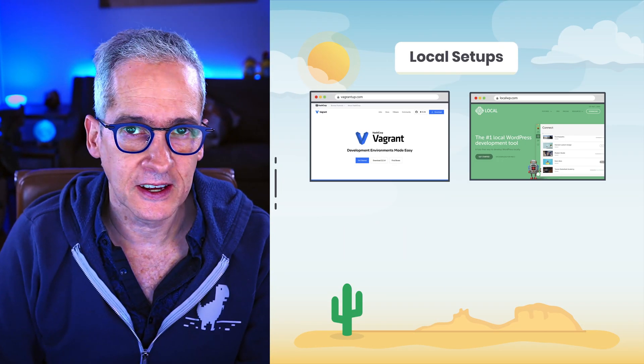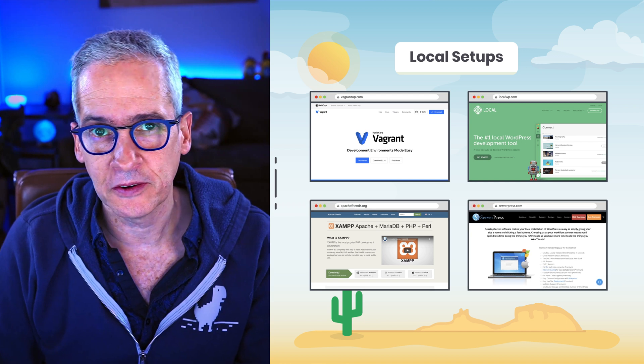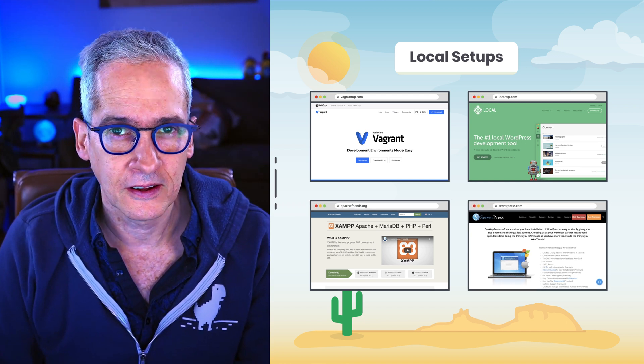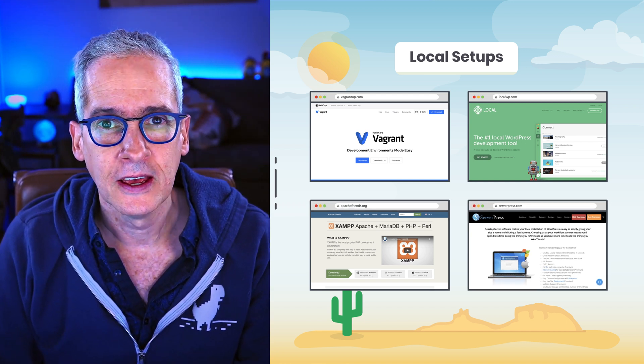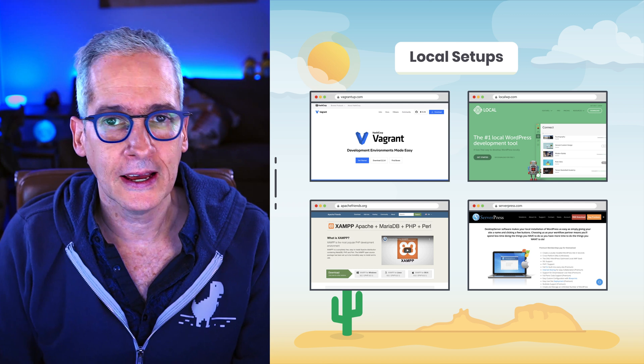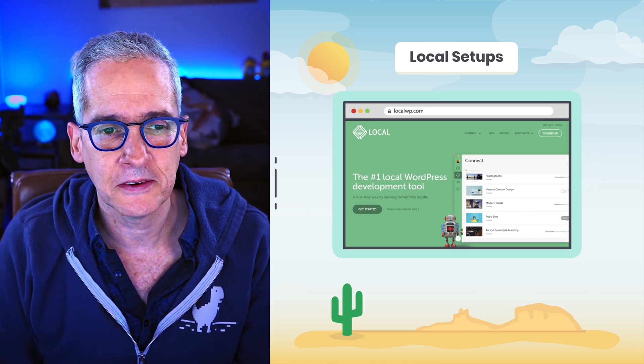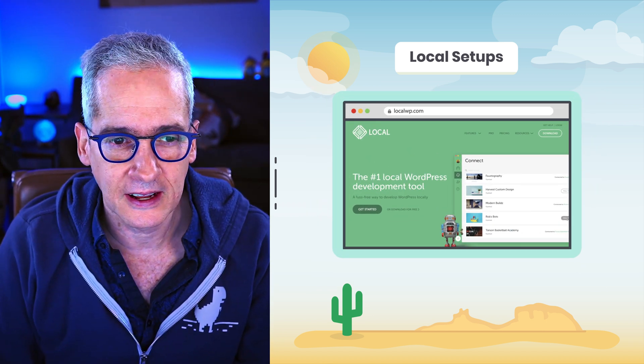Let's get in the computer and make this happen. If you want to follow along or do this later on your own, you can install a WordPress local site on your machine using any of the options out there. There is Local by Flywheel, Desktop Server, XAMPP, and many others. Pick one that you like. I'm using Local by Flywheel because it's easy, effective, and I really like it.